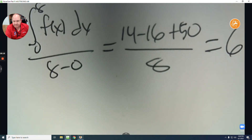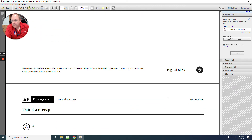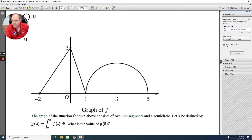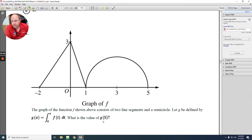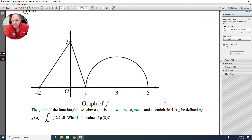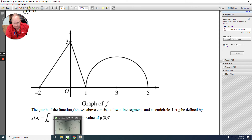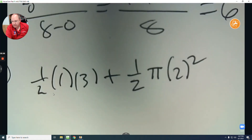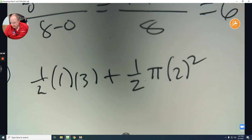Number 31: integrate from 0 to 5. Find the area of the small triangle — half base times height — and find the area of a semicircle: one-half pi r squared where the radius is 2. Putting it together: the triangle gives 3/2 and the semicircle gives 2pi. So the answer is 3/2 plus 2pi, which in the answer choices is written as 1.5 plus 2pi. The answer is D.